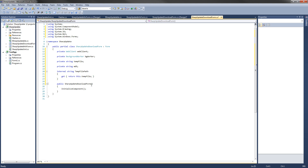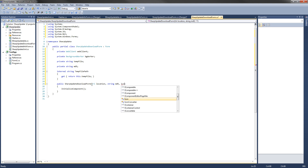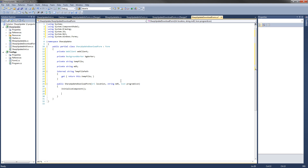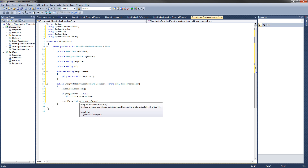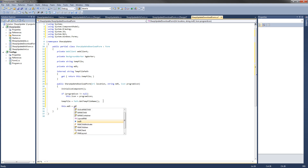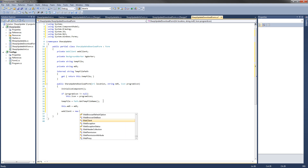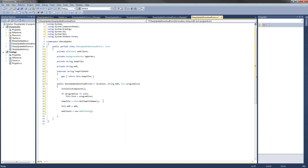Now let's set up the constructor. We'll add parameters: a URI for the update location on the server, a string for the MD5 of the update, and an Icon for the program icon so the window looks like part of your application. In the constructor, if program icon does not equal null, set this.Icon equal to program icon. Then set temp file equal to Path.GetTempFileName(), which creates a uniquely named 0-byte temporary file and returns its full path. Then set this.md5 equal to md5, and initialize web client as a new WebClient.